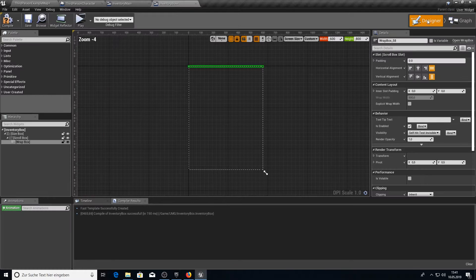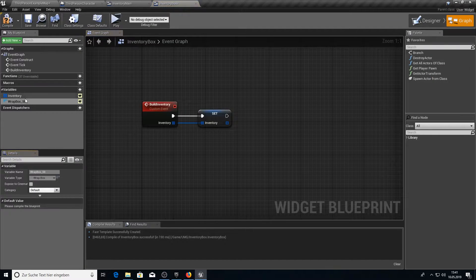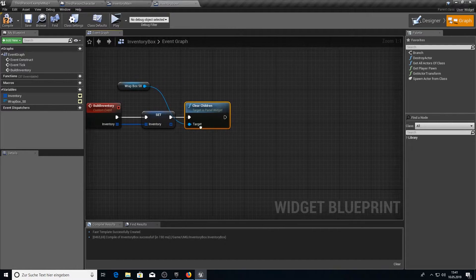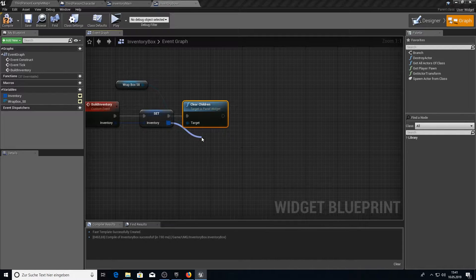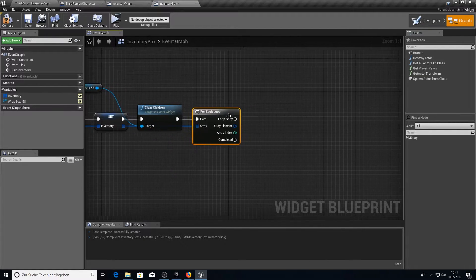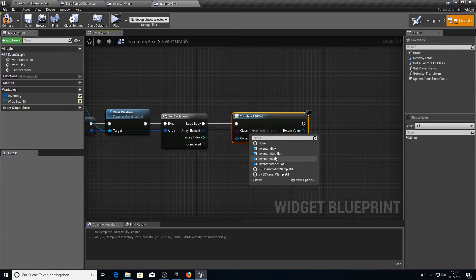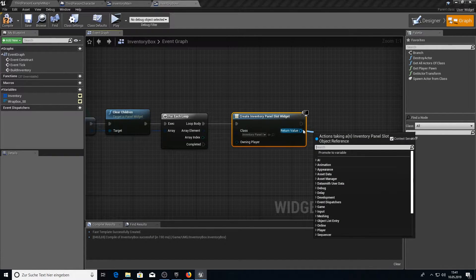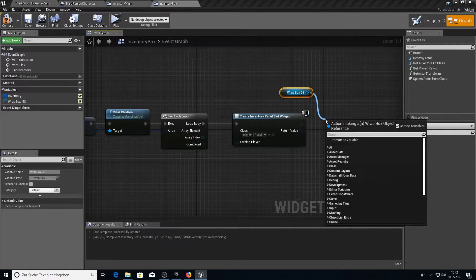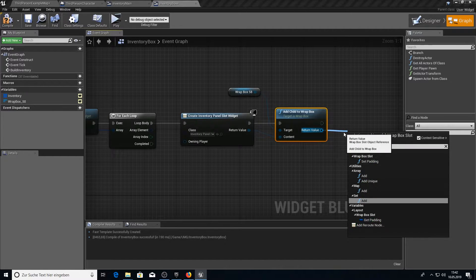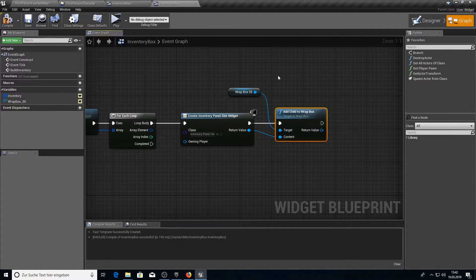Next up let's work on the Wrap Box. Click on the Wrap Box and make it a variable. Then pull it in here and Clear All Children — every time we build an inventory we want to first clear it so we don't have duplicates. Then from the inventory we want a For Each Loop. Inside the For Each Loop we want to Create a Widget — the Inventory Panel Slot. Then pull in the Wrap Box and say Add Child, connect it to the chain. We don't need to add it to the viewport. Compile and save.